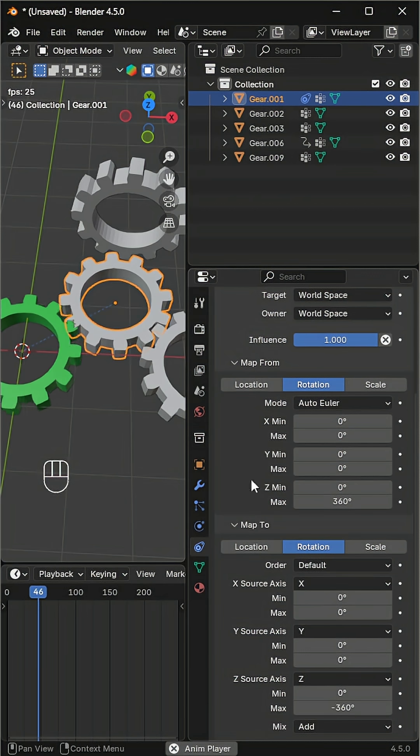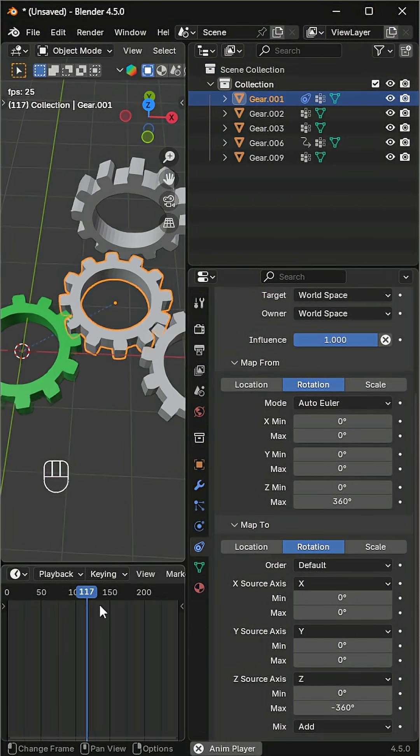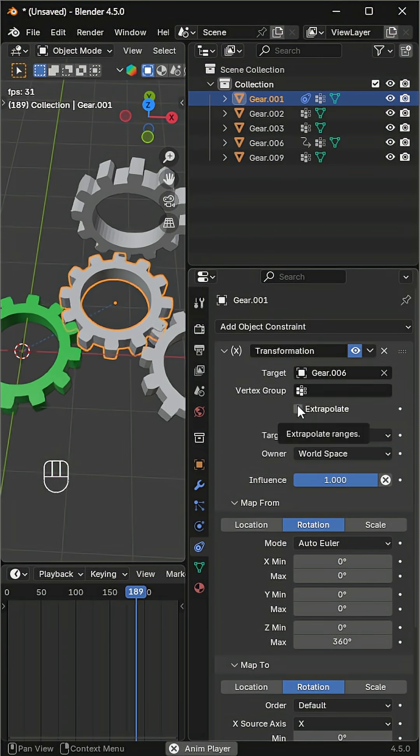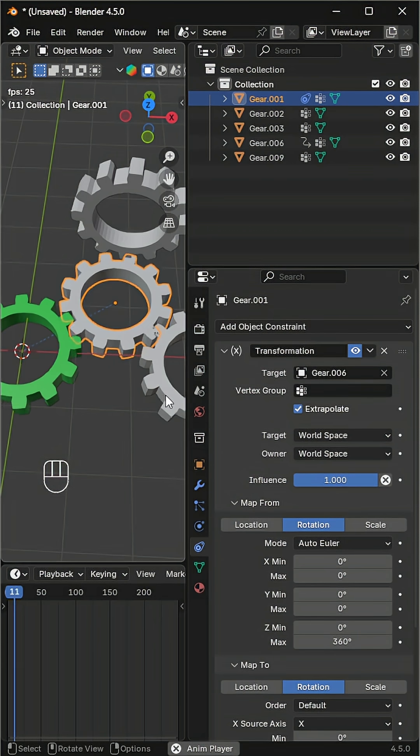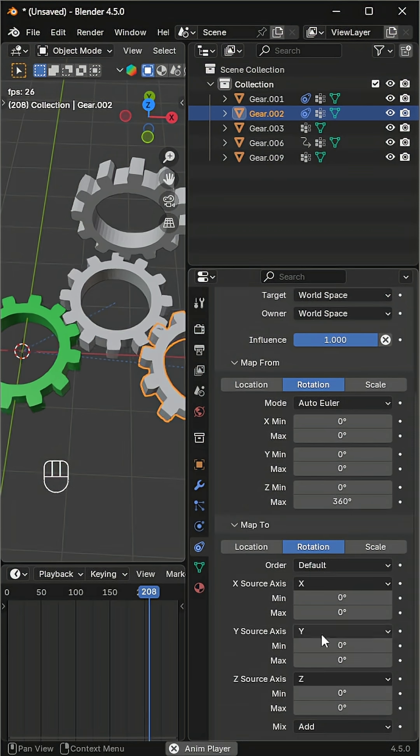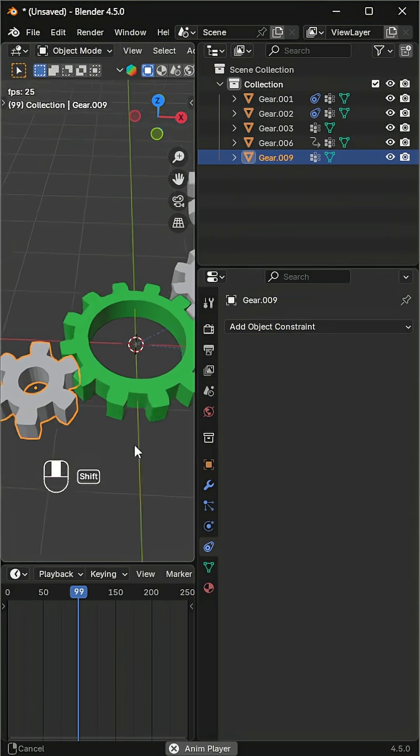There's another issue - the gear stops rotating after a few frames. To prevent this, simply enable extrapolate. Repeat the same process for the next gear. Now let's take a smaller gear.